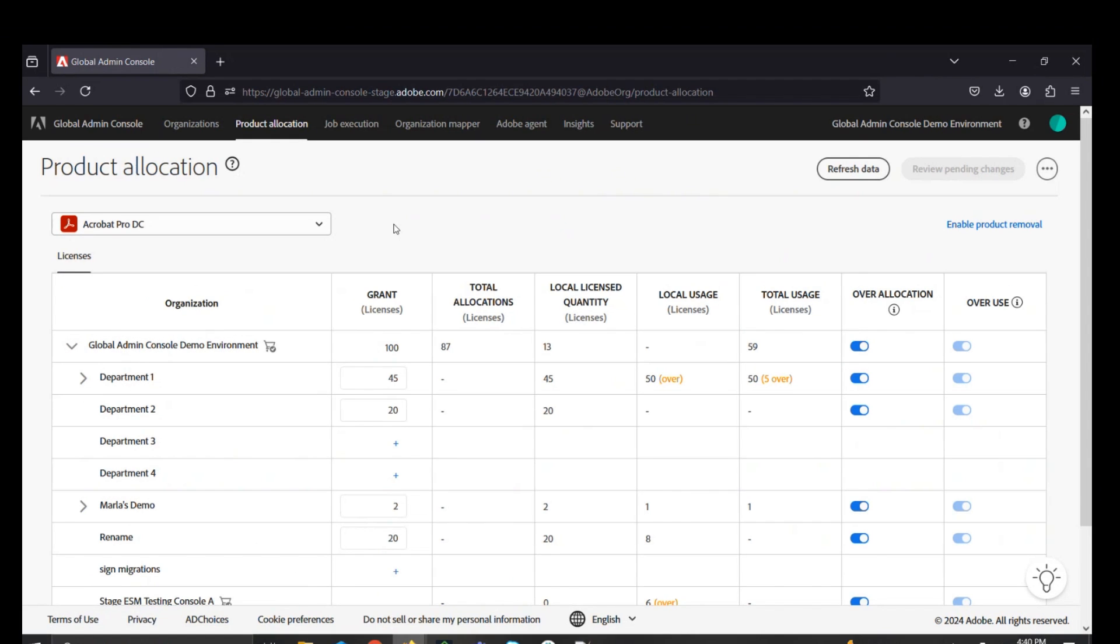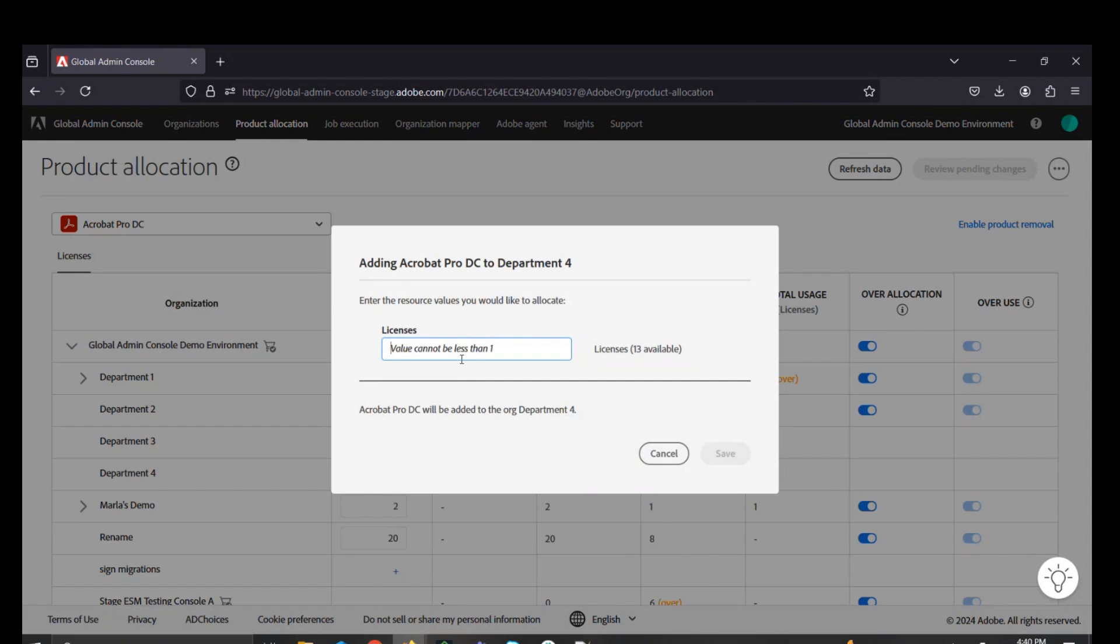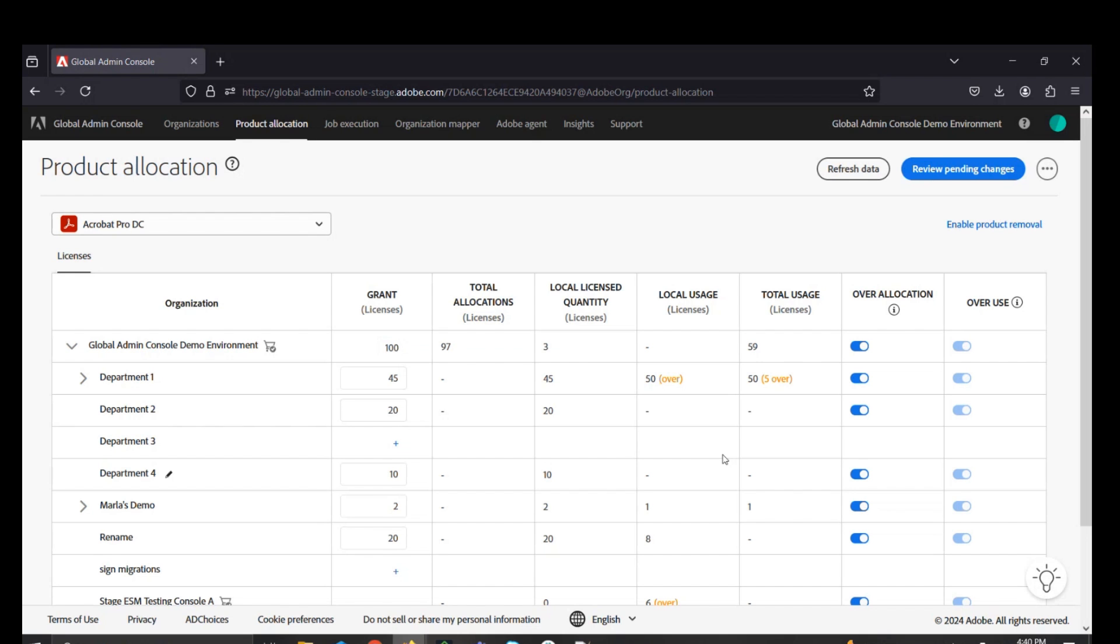To allocate product to any new console that was created through the global admins console, like Department 4 in this example, you can click on this plus icon, which will then bring up this interface to enter the number of licenses for that product that you'd like to allocate to that console. This makes this quantity of licenses available to any of the system admins of that console who can then distribute the licenses amongst their users.